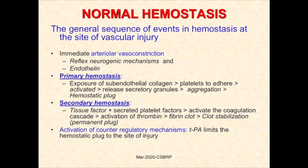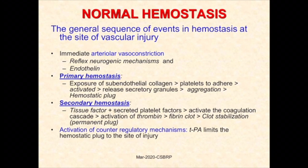Vasoconstriction is mediated by reflex neurogenic mechanisms and endothelium released by injured endothelium. Primary hemostasis is achieved by platelet plug formation and it is a weak seal at the site of injury. Secondary hemostasis is facilitated through activation of the coagulation system and fibrin clot formation, which is a strong seal to the injured area.